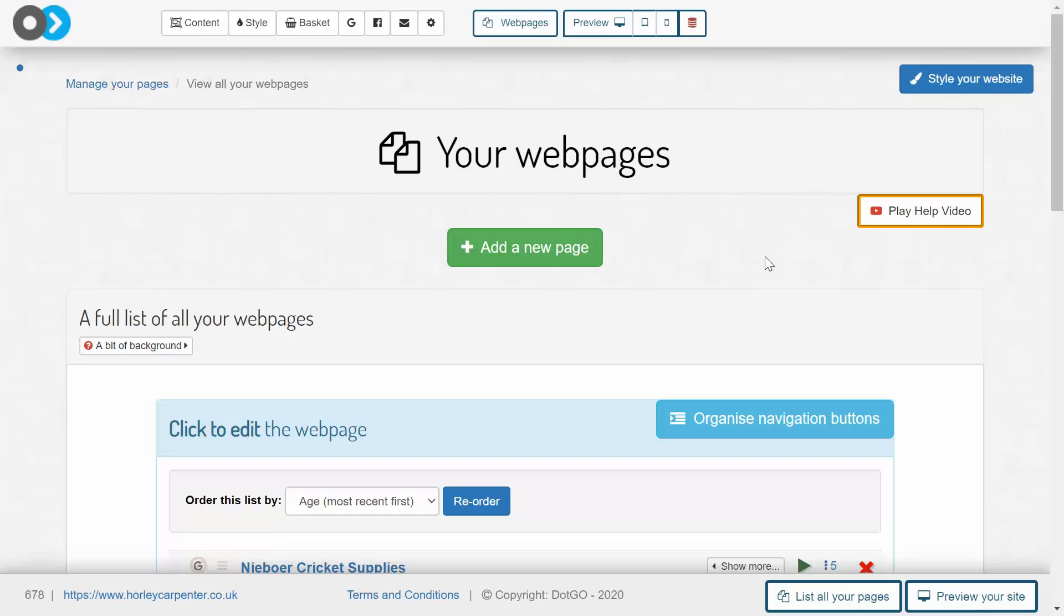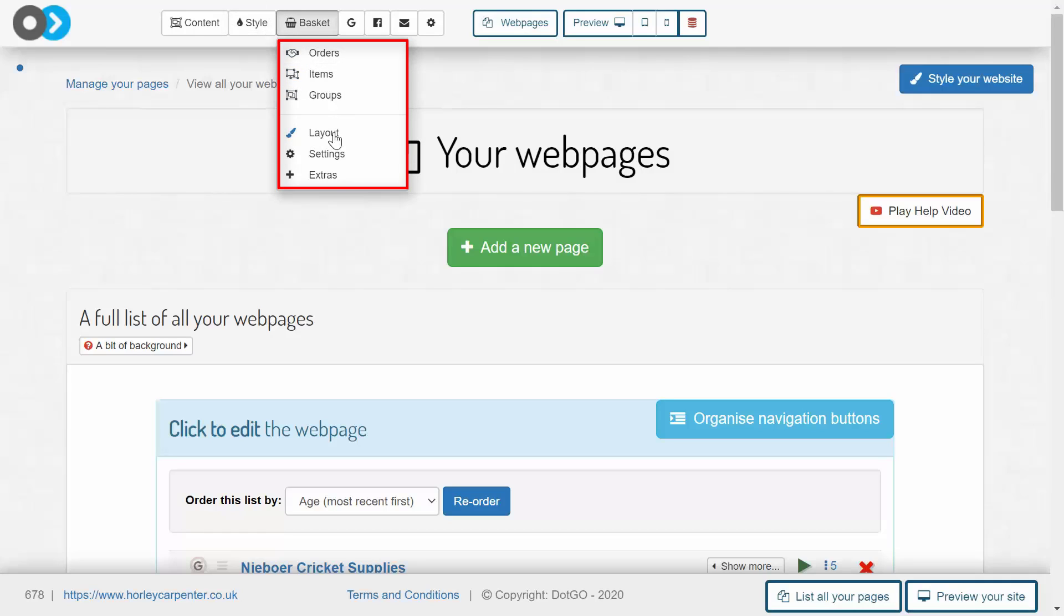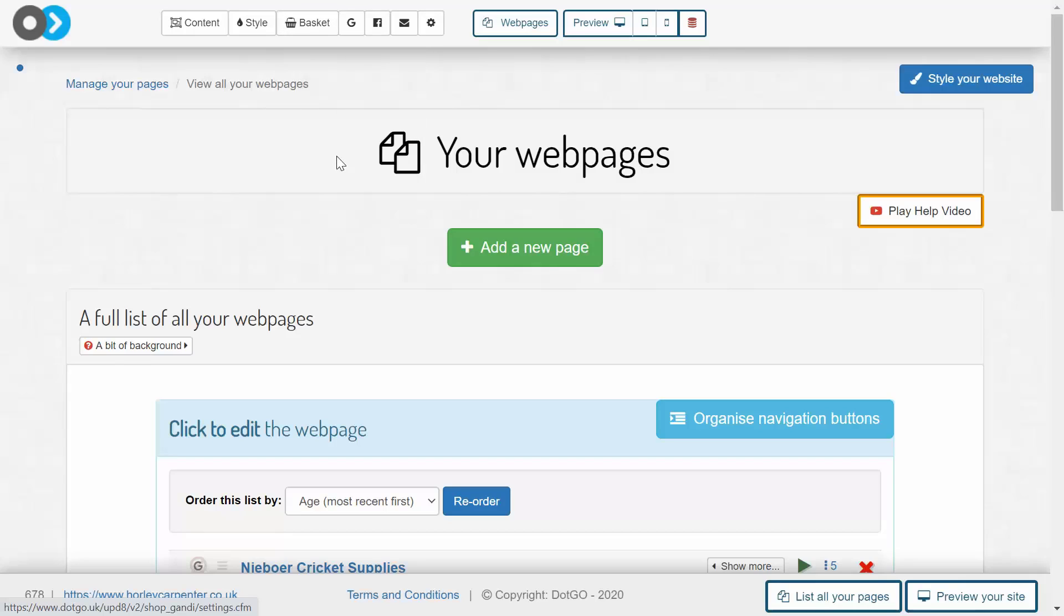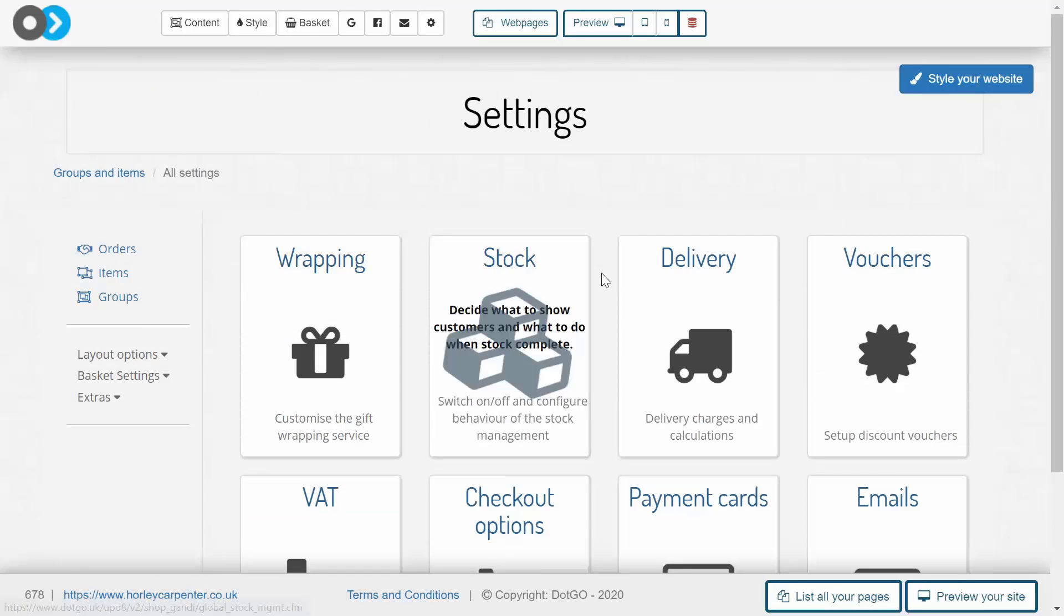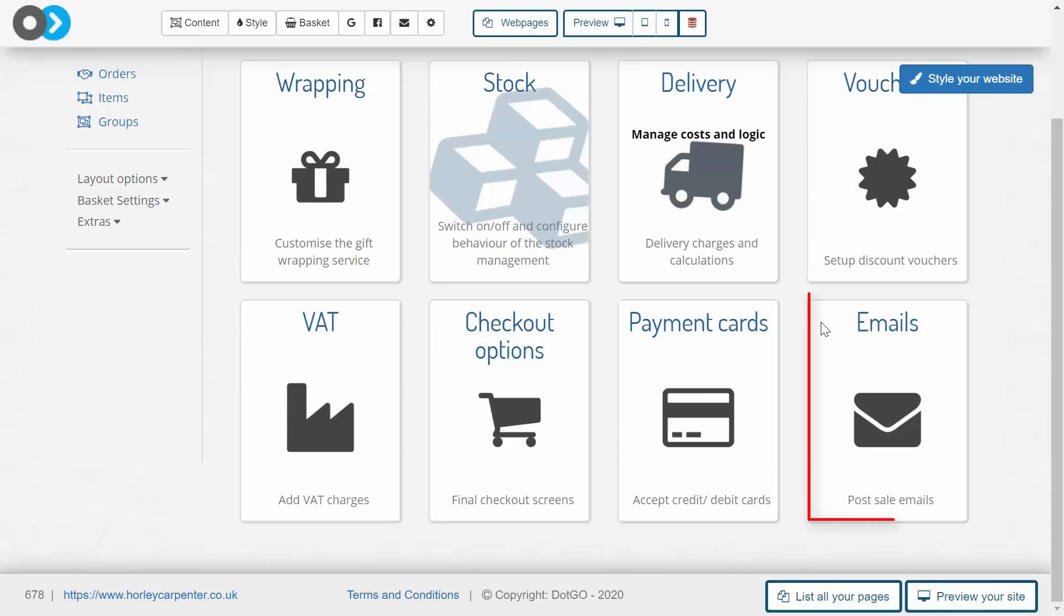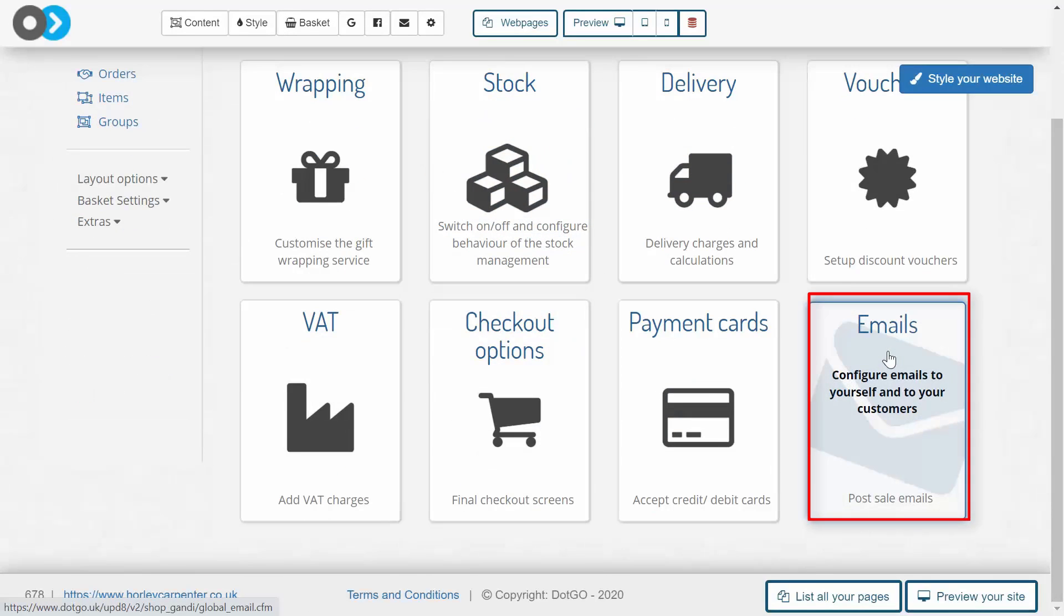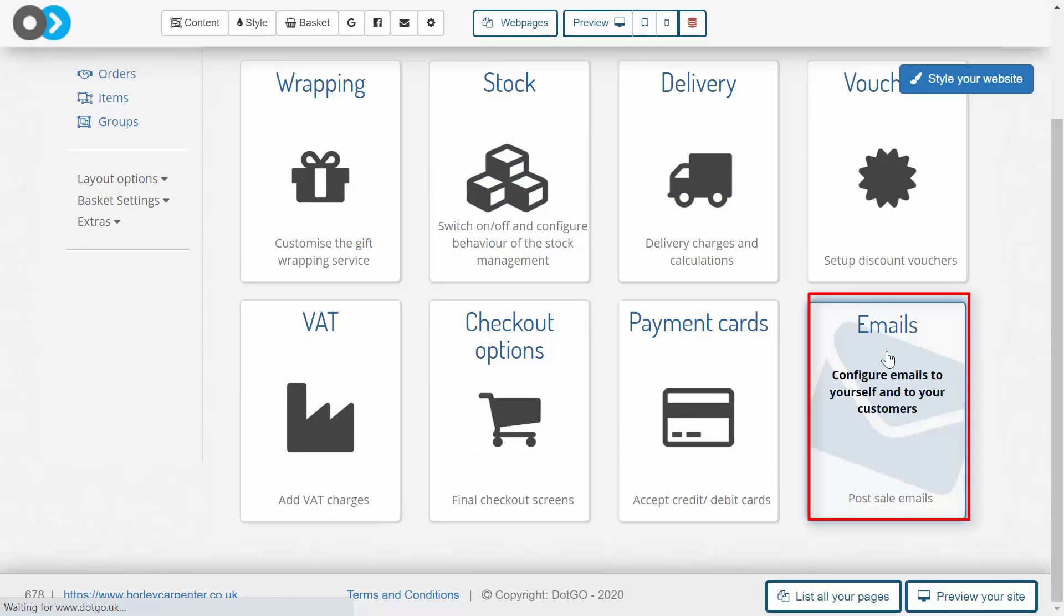But before doing that, we have to ensure that our email settings are programmed exactly as we want them to be. To do this we need to enter the settings section, which can be found under basket, and obviously enter the emails area.